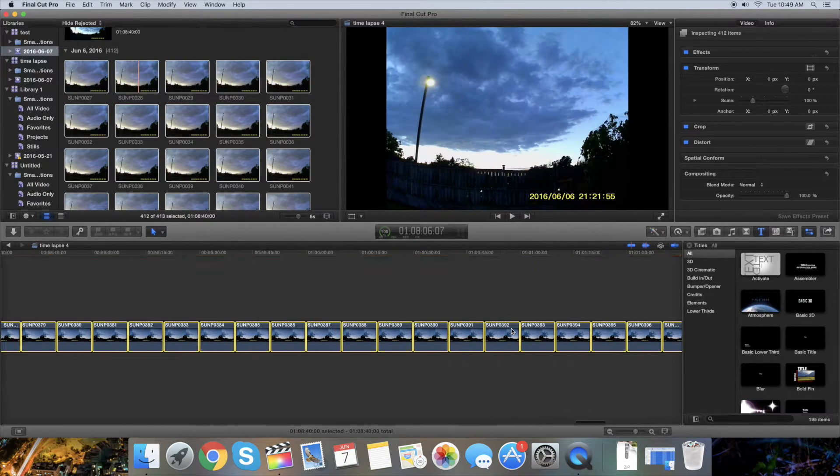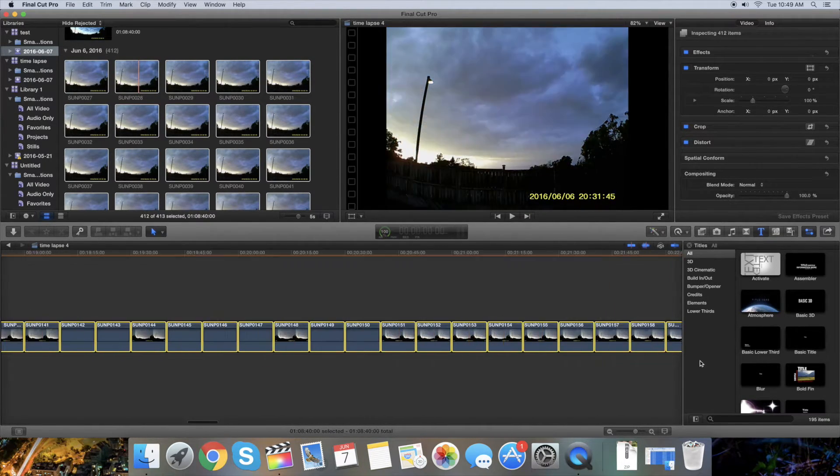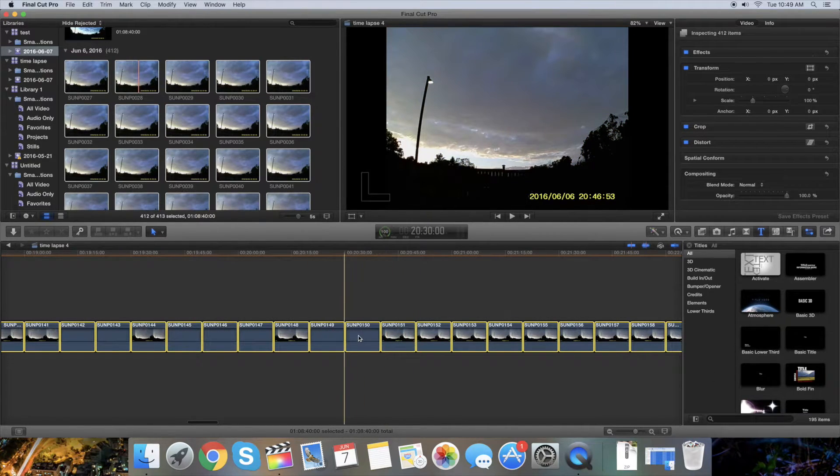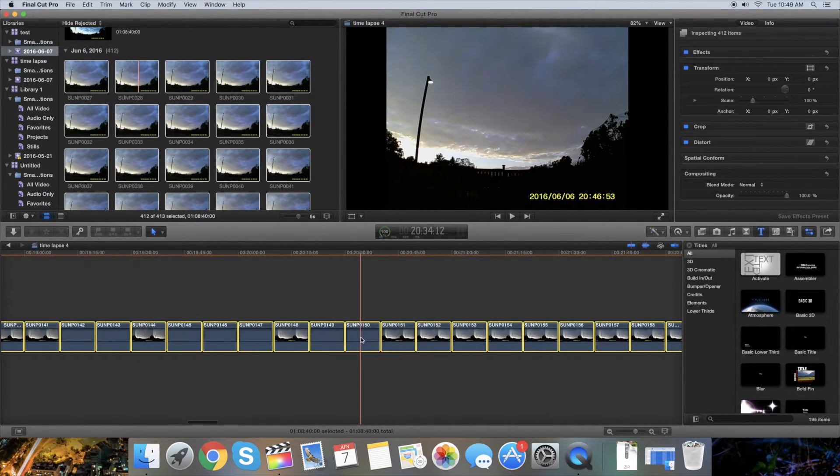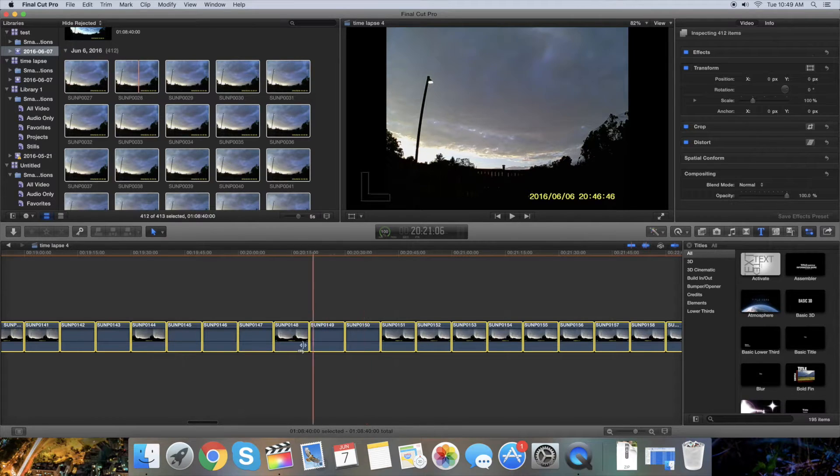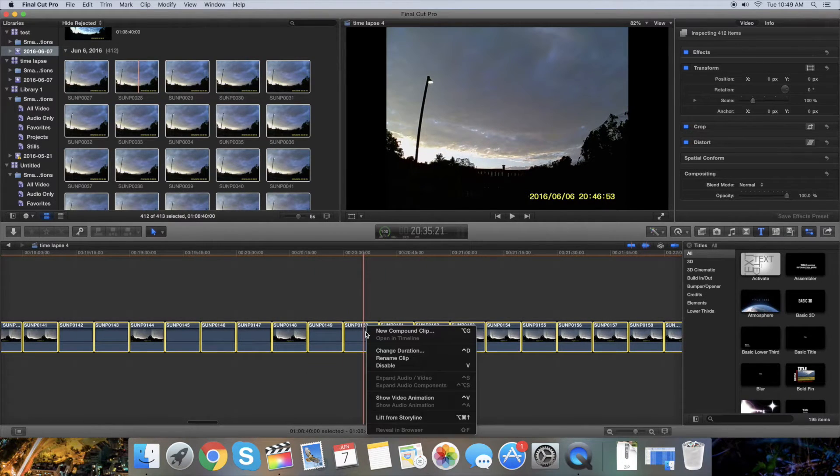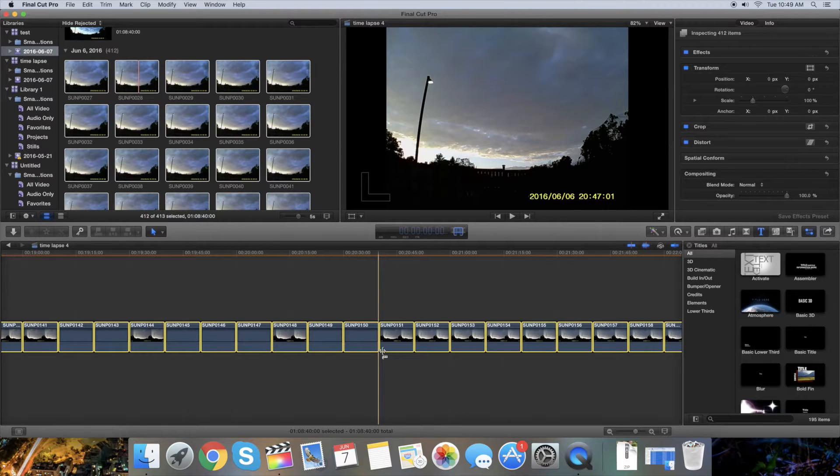Change duration and you can make it 4, for example. Press enter and now it's about a minute long, still very long. If you press play it's gonna move but not the best.